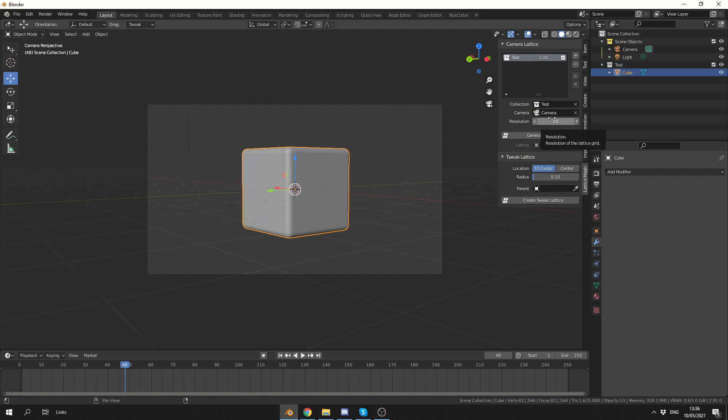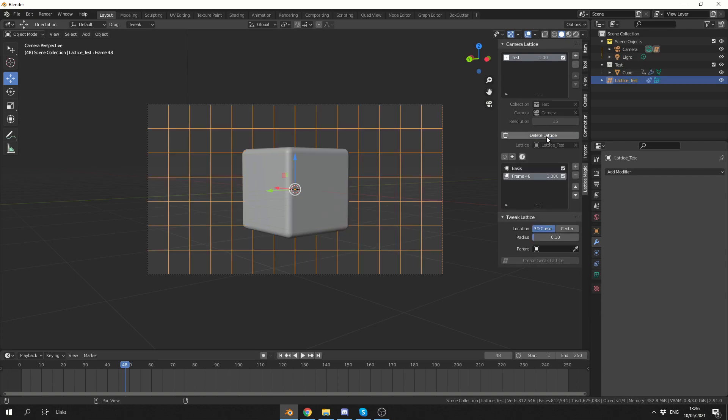The resolution, depending on how much you want to deform the object, will maybe go to something like 15. Let's test this out. We'll hit Generate Lattice, let's see what we get. And we get a very nice Camera Lattice. Perfect.